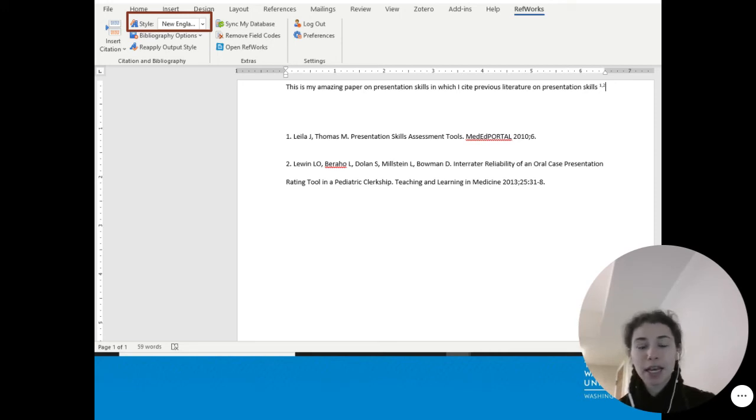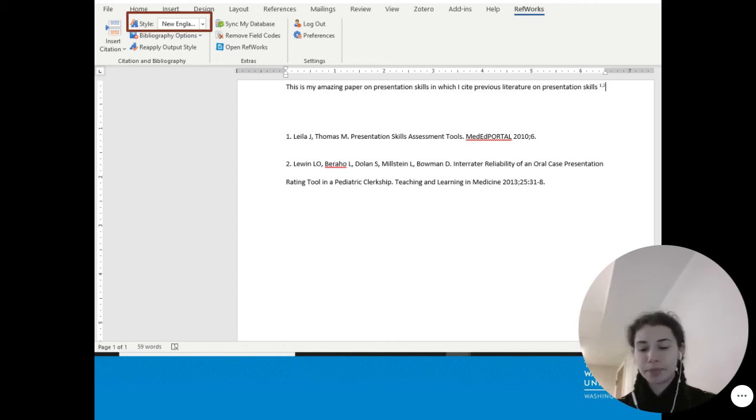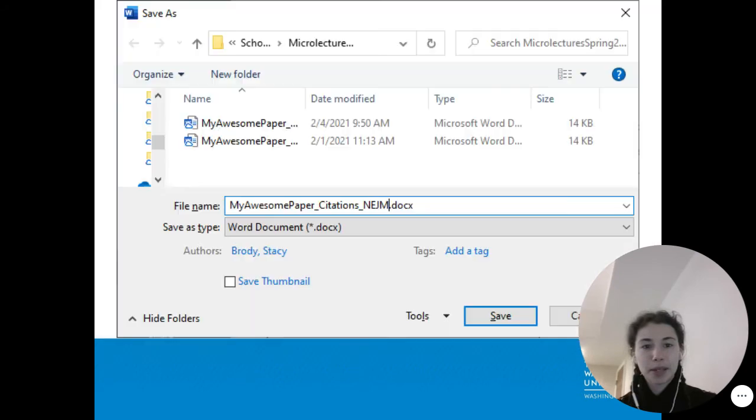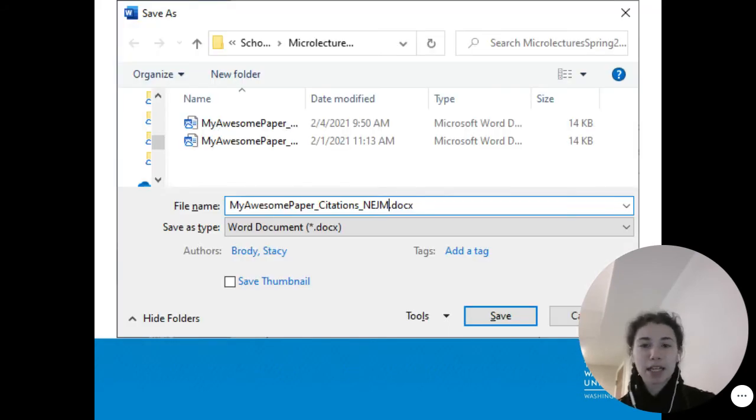Now we see the bibliography changed slightly, reflecting the new style. Now you save a copy, and this has all the RefWorks data still in it.